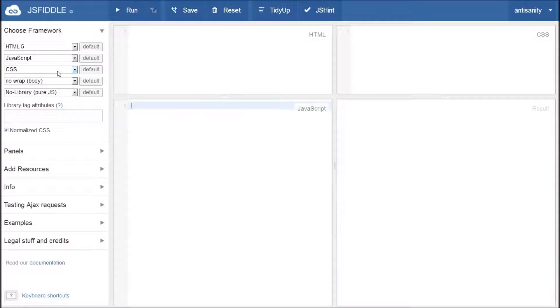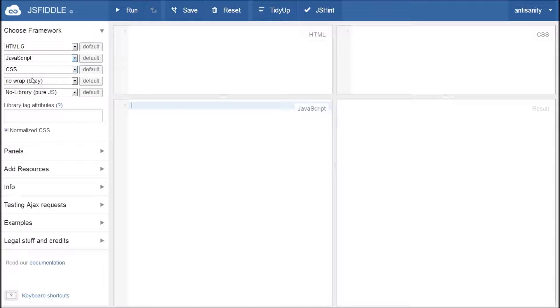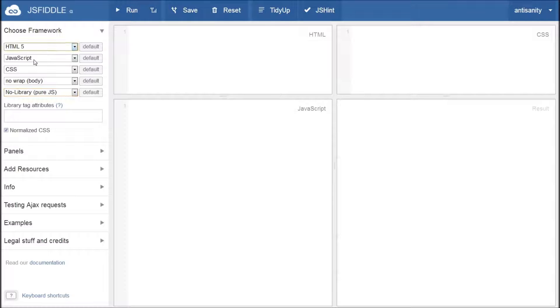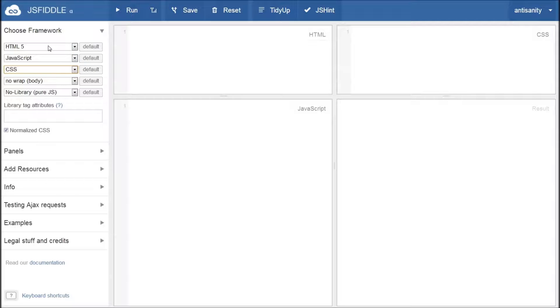Alright, so we have our extension loaded and right away you can tell that things look a little different. In addition to our code wrap and our library selections, we also have our doctype, script type, and style type selections. In addition to that, we also have default buttons to the right of each option.